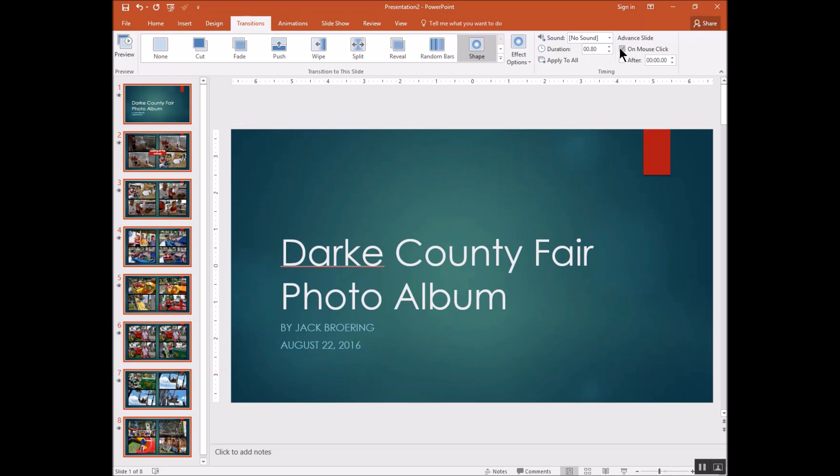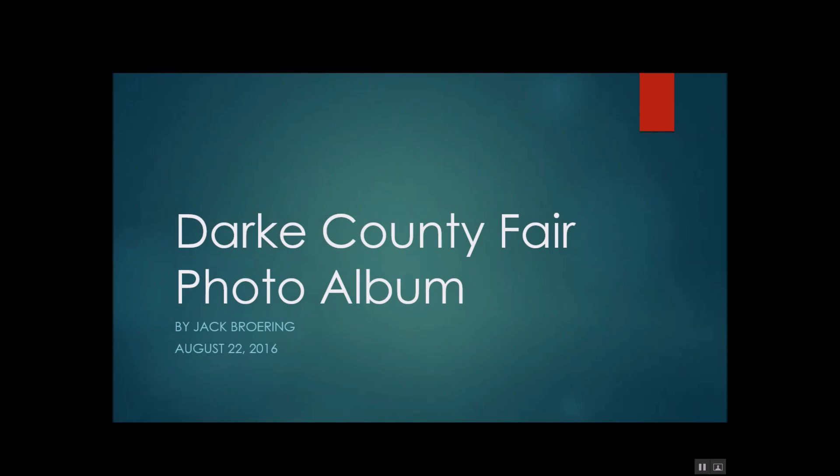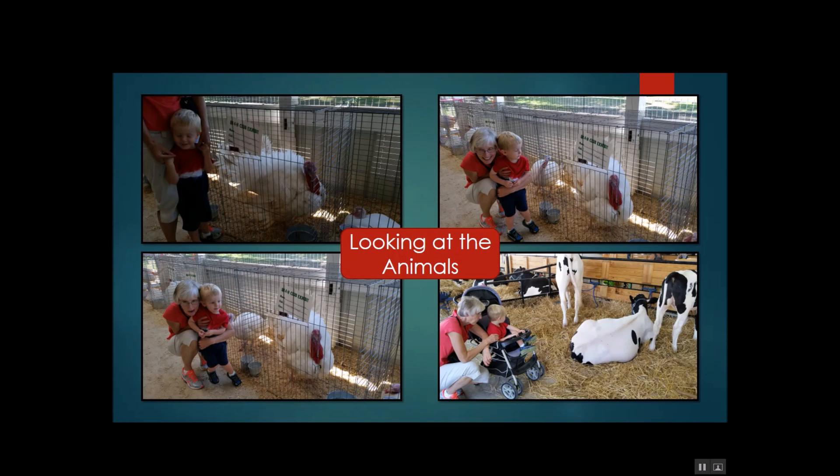The other thing I want to do is over here, I want to take it off a mouse click. And I want each slide to rotate about every six seconds. That gives somebody enough time to look at the photos. So now I'm going to just play it to see what it looks like here. And you'll see after about six seconds, it'll advance to the next slide using that shape transition.